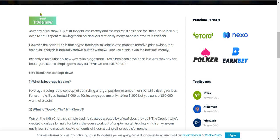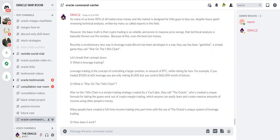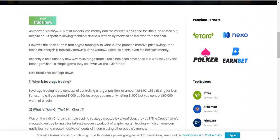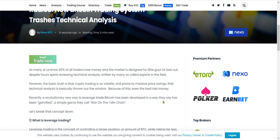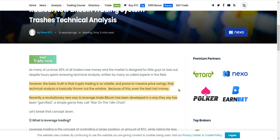Let me have my robot assistant read this to you. Oracle said, as many of us know, 90% of all traders lose money and the market is designed for little guys to lose out, despite hours spent reviewing technical analysis written by many so-called experts in the field. However, the basic truth is that crypto trading is so volatile and prone to massive price swings that technical analysis is basically thrown out the window.